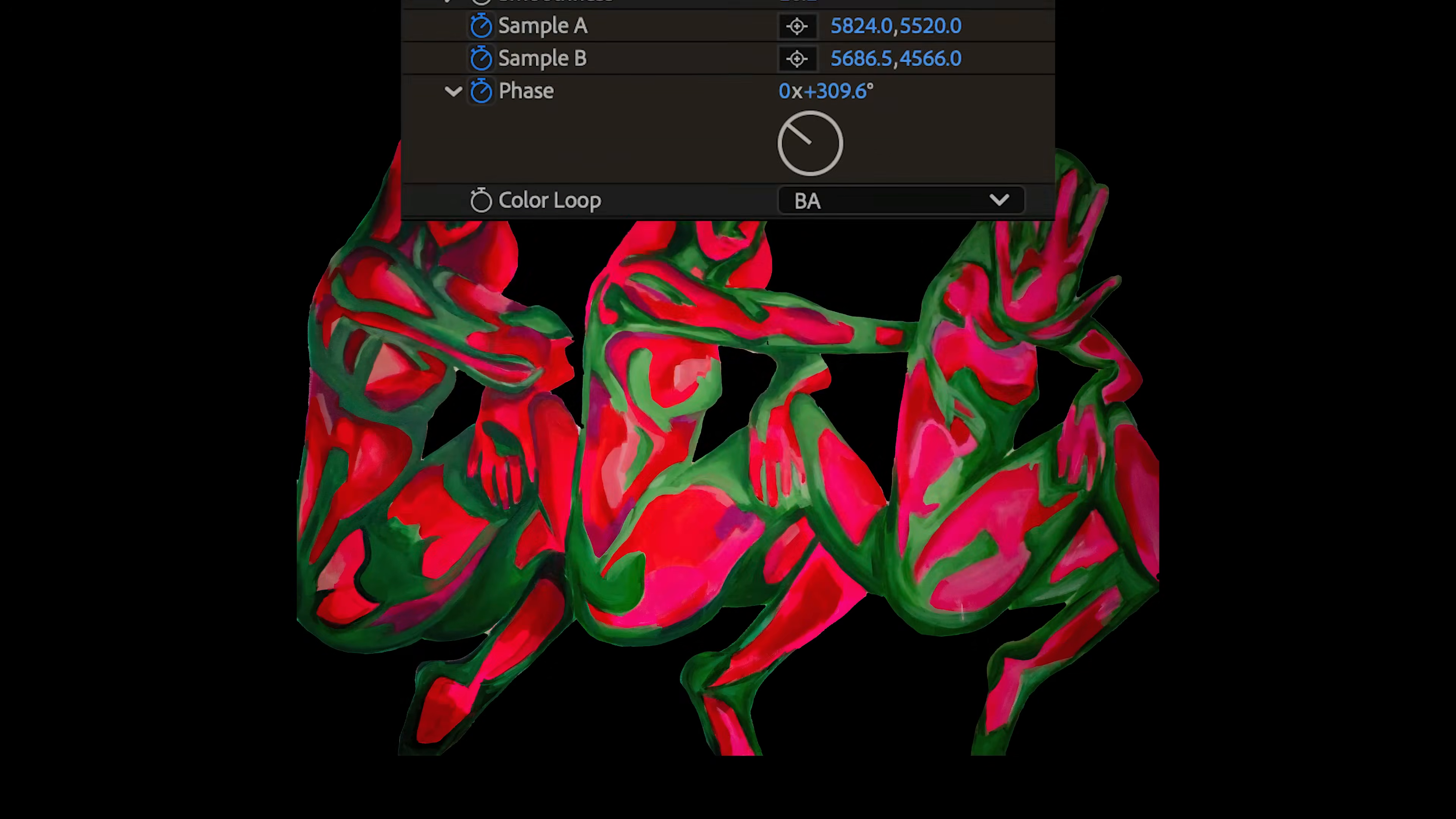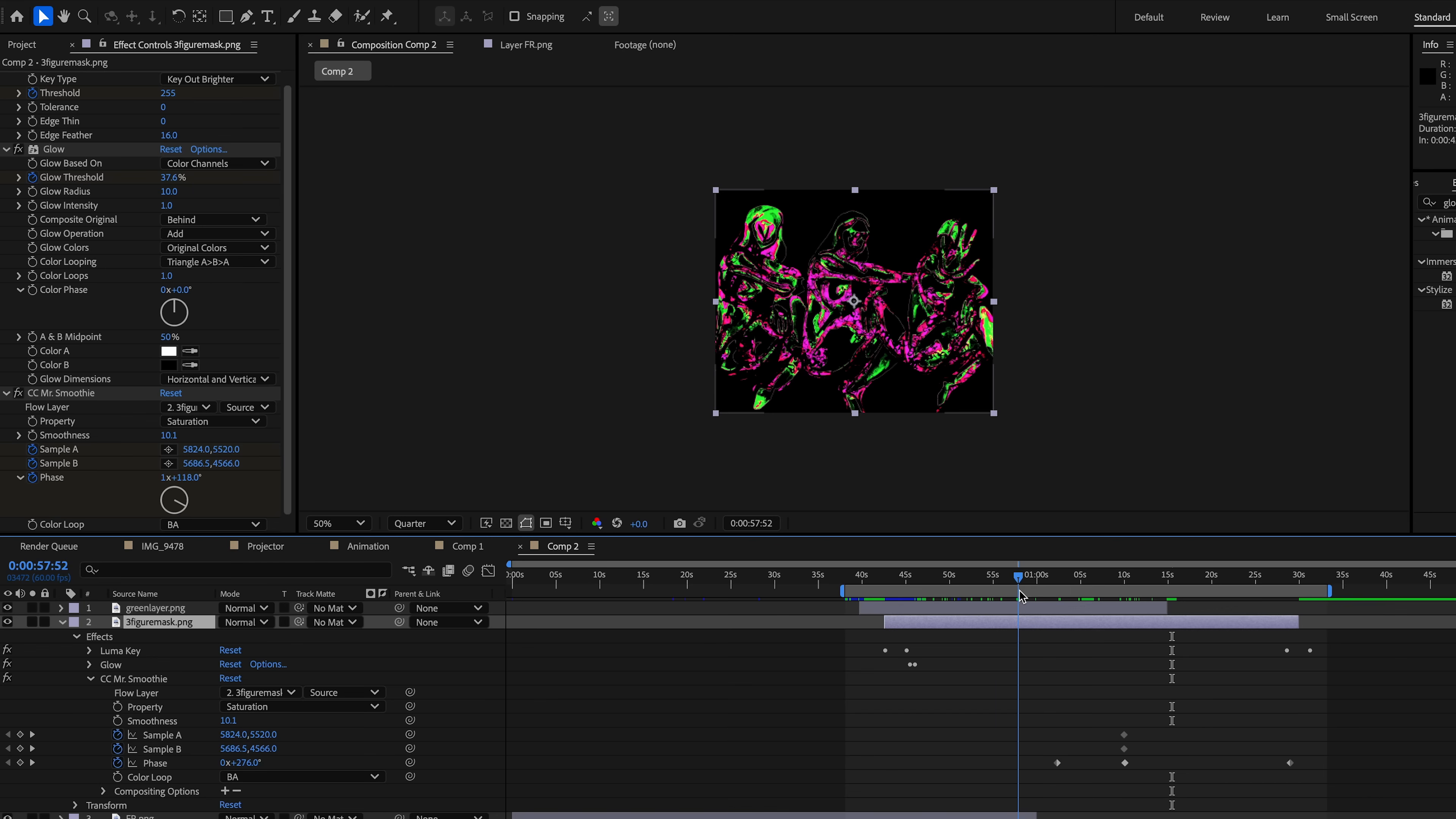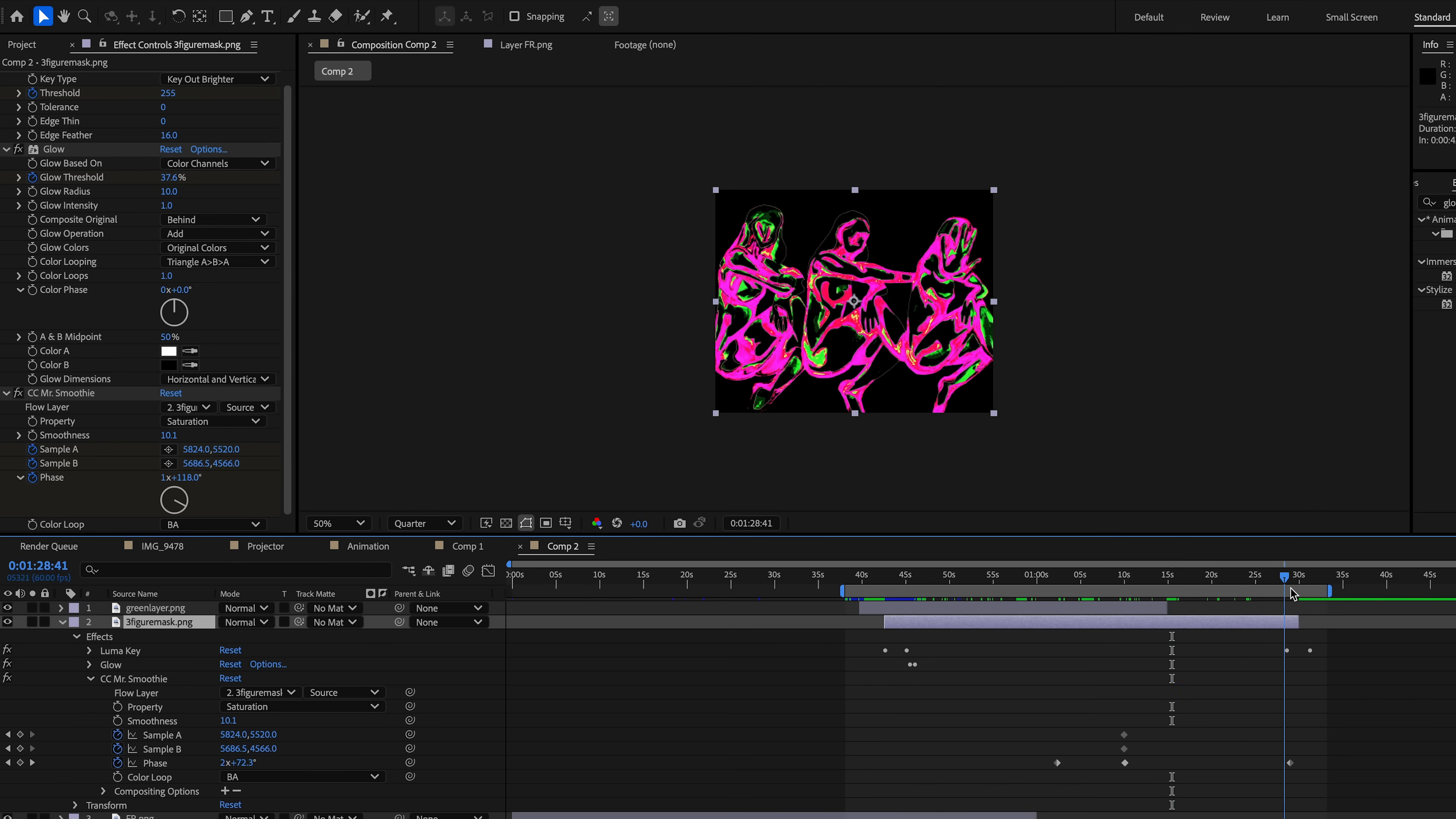To finish the animation, I switch to the mask of all three figures together and apply CC Mr. Smoothie. This adds a gentle evolving color flow that unifies the piece so it doesn't feel like separate effects.